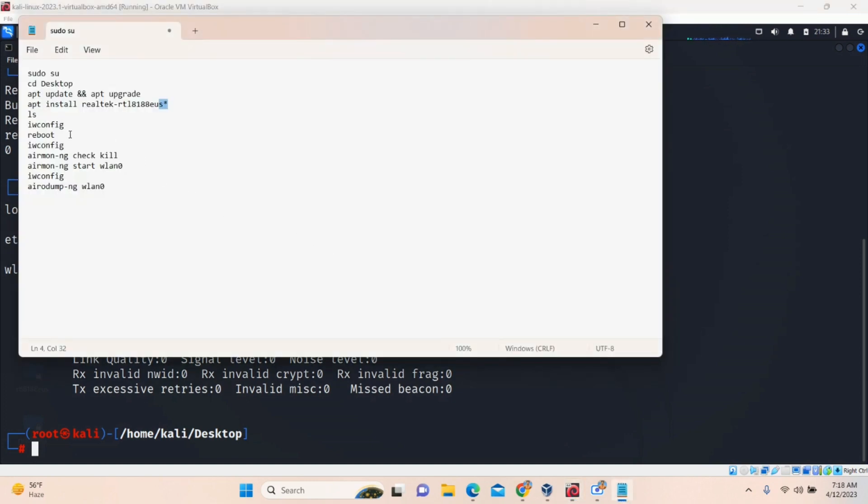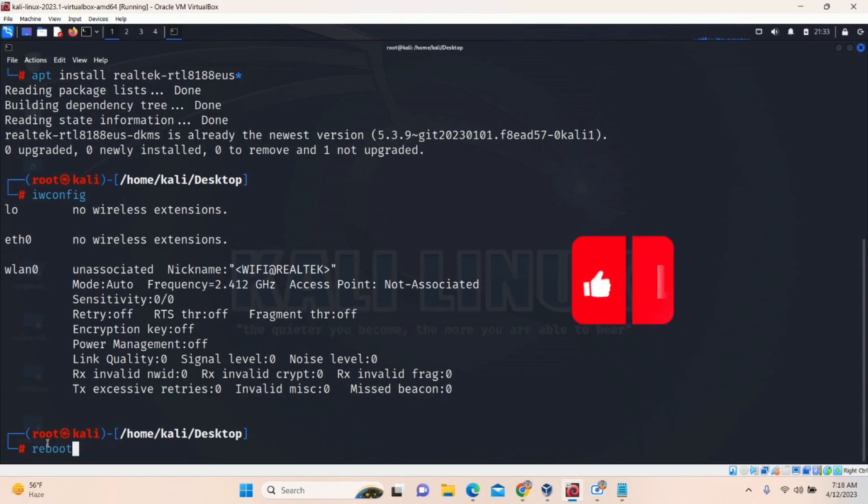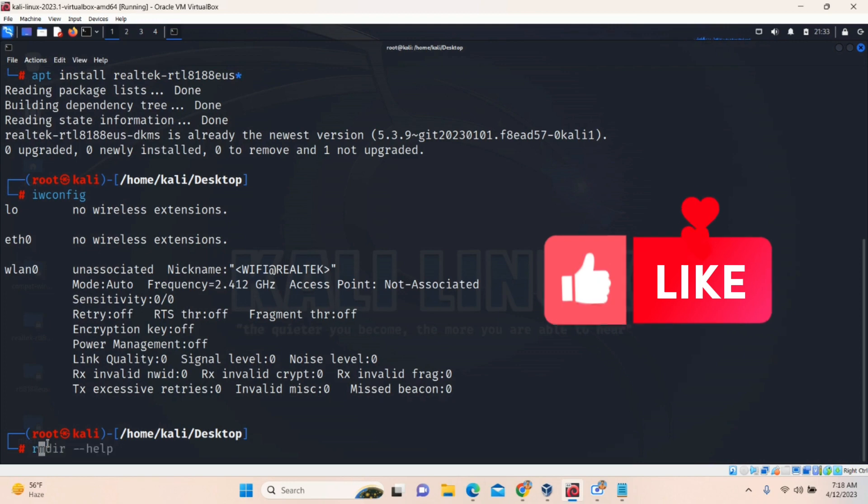After executing that, you have to reboot the system. If in your system it is not displayed, just reboot. Type R-E-B-O-O-T. It will reboot your system. But I don't want to reboot because I have already done that. So you have to do this. Reboot your system.